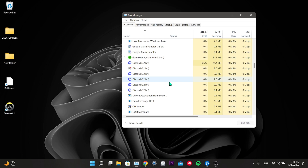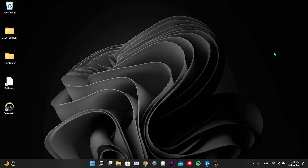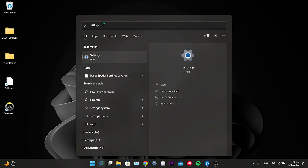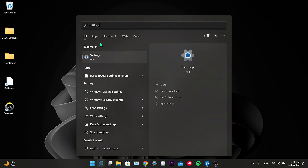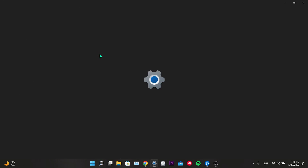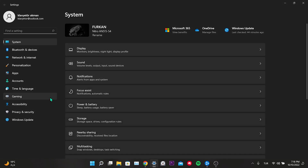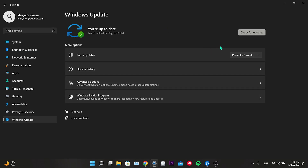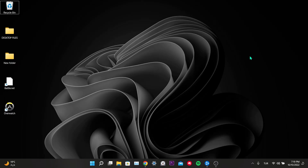Our second solution is to update the video card and Windows. To update Windows, go to the search section and enter Settings, then click on Windows Update and click Check for Updates. If you need to update Windows, do so. To update our video card, we need the program for the video card we are using.